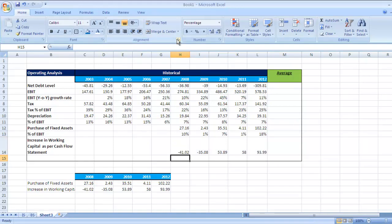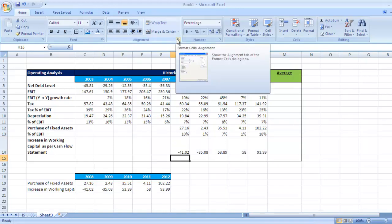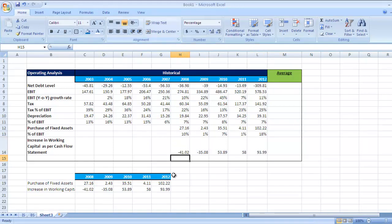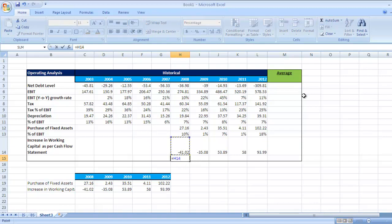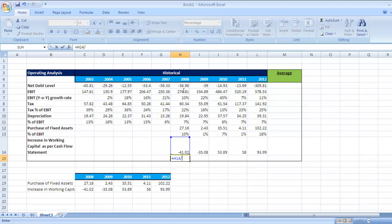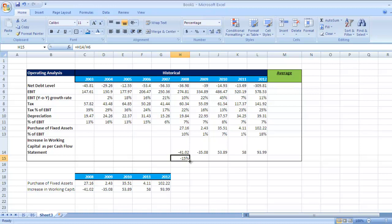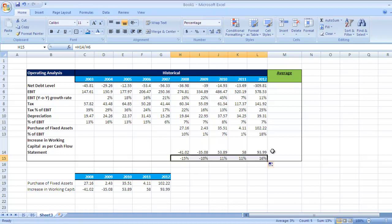Again, if you want to check this data in relation to EBIT, you can do it. So press Enter, check this figure—that is working capital divided by EBIT—and press Enter. So it's in percentage.